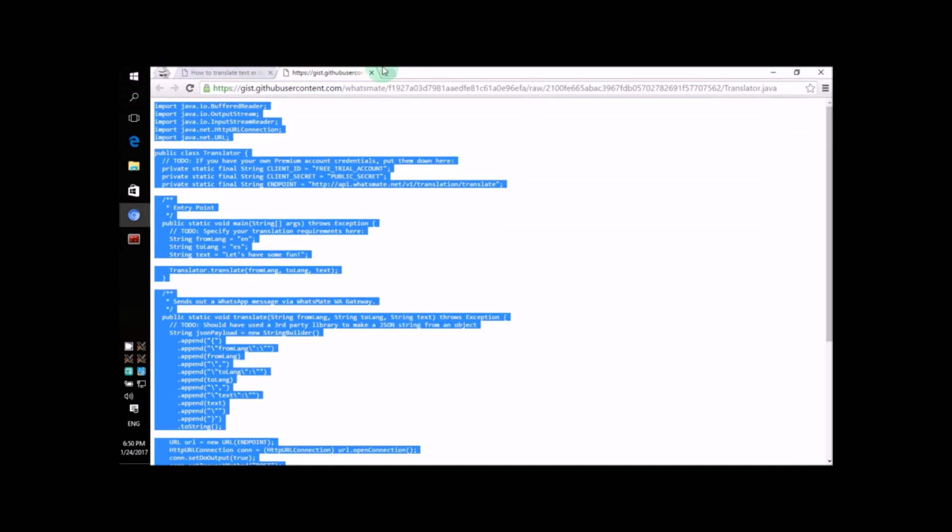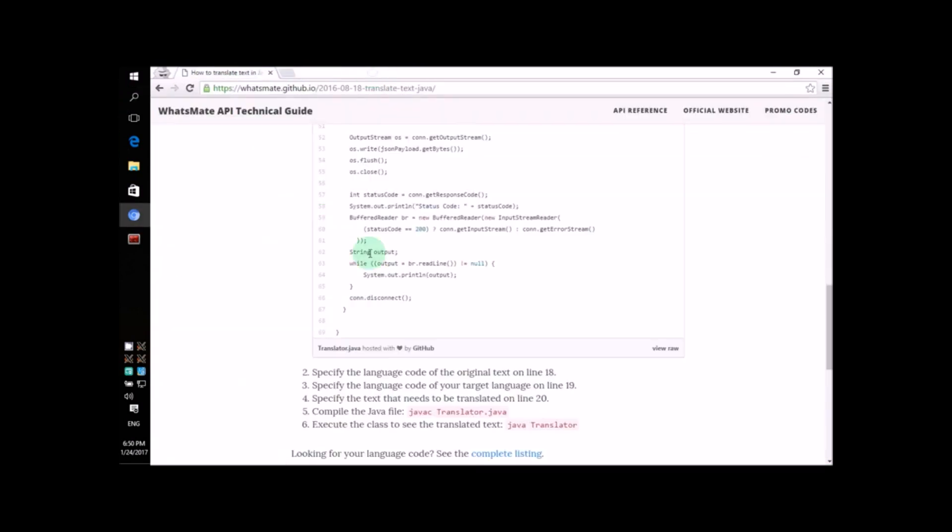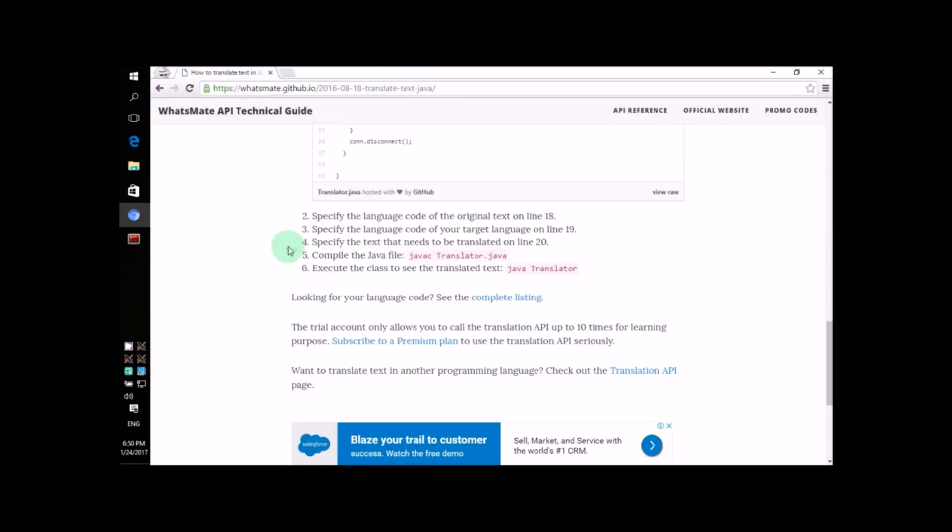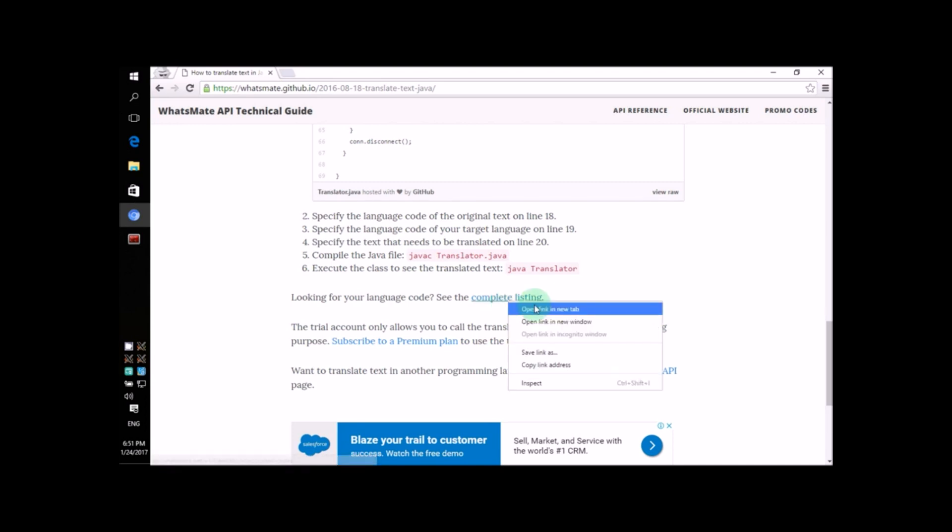Very simple. All we need to do is click on this link. It will give us the complete listing of all the language codes. So let's go ahead and do that.